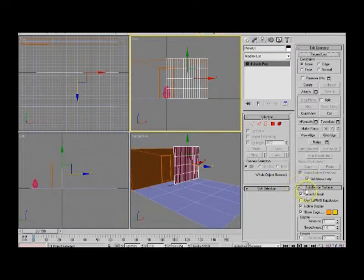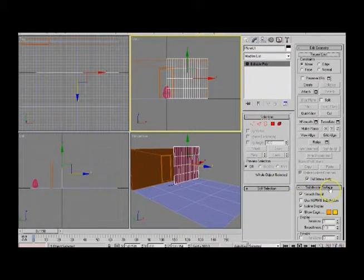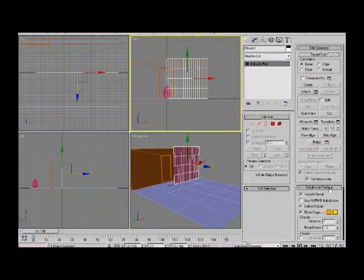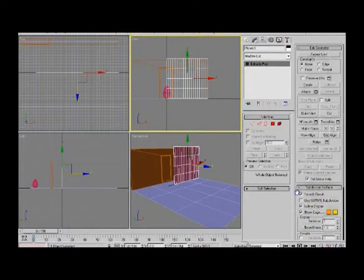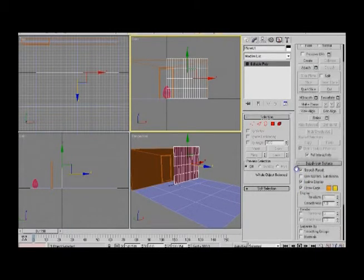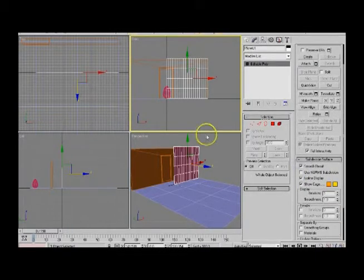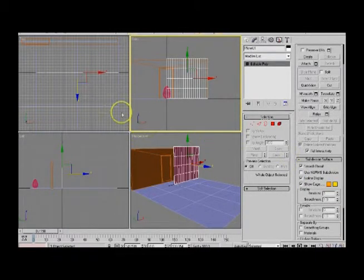The way that I solved it is simply just delete it and recreate it, and then you'll have the subdivision surface. So I'm going to recreate it.